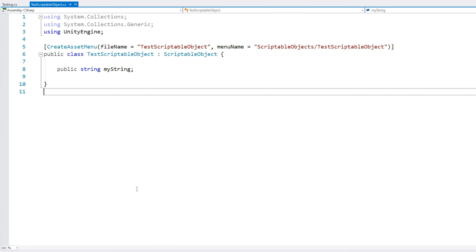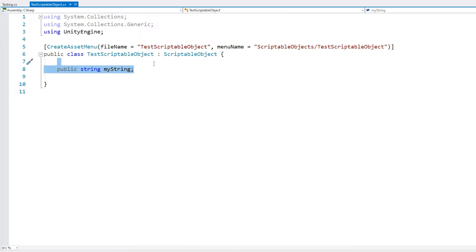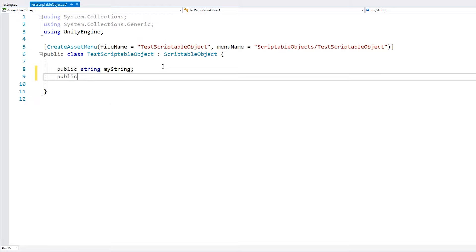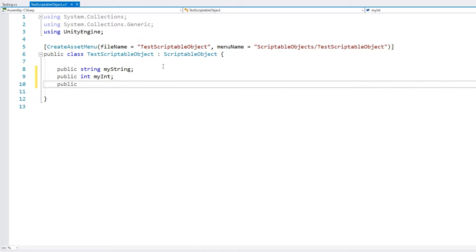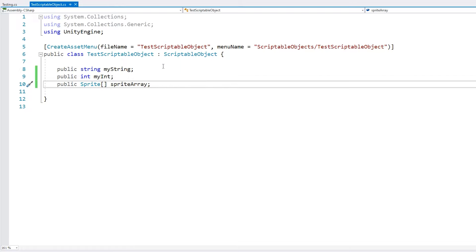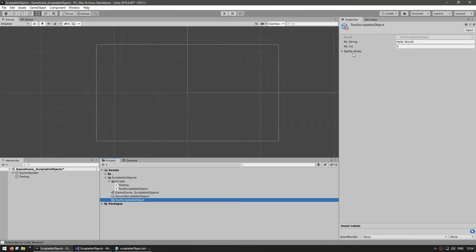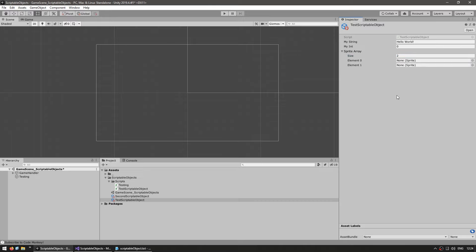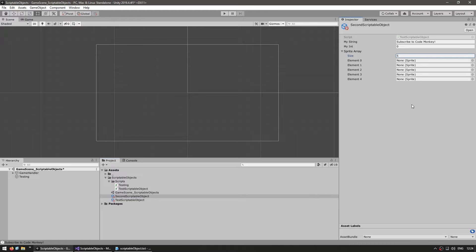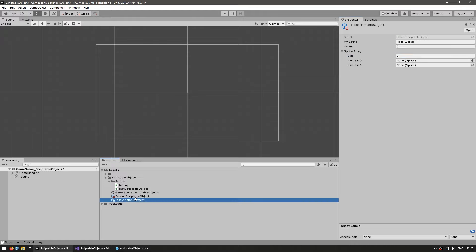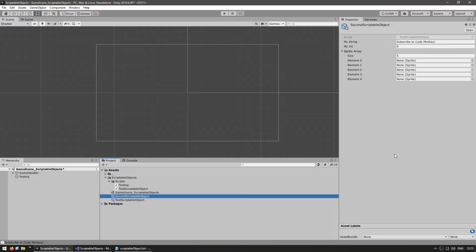Here we can see the most basic usage of scriptable objects. We define our object with whatever fields we want — here we have a simple string, but we could add, for example, a public int field, and also a sprite array. So we can add whatever fields we want to store whatever data we require. Looking in the editor and selecting our scriptable object, here we have all of our fields and we can set them to anything. For example, on this one I can set two elements on this array, and on the second one I can select five elements. Each of them has the same format but different data. We can create as many instances of this type of object as we want.